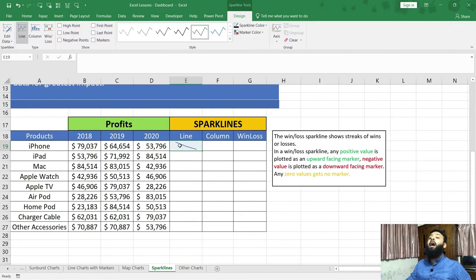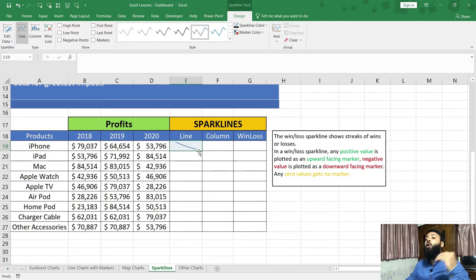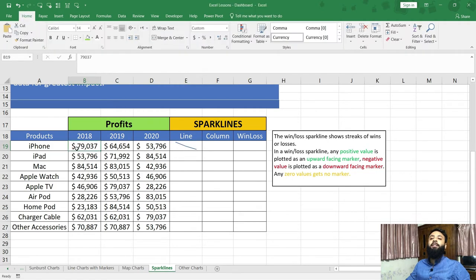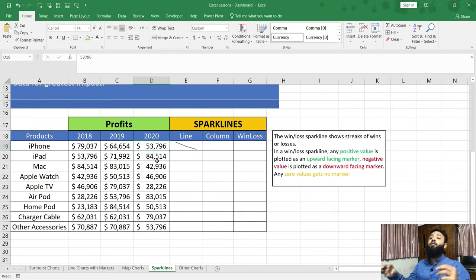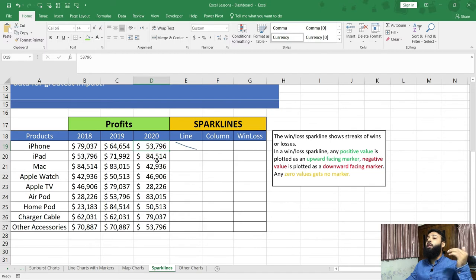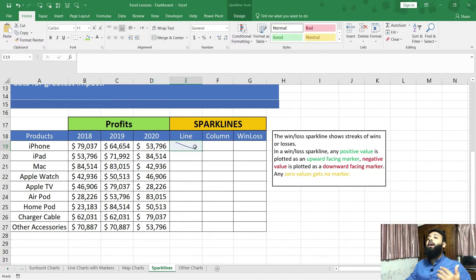Now you can see our chart has been placed in a single cell, and it is showing a downward trend. If we analyze the data, the first year the profit was 79,000, the second year 64,000 — meaning it reduced — and the third year it reduced further to 53,000, meaning profits are declining. Therefore, the trend is a downward trend, and our sparkline chart is showing exactly that.